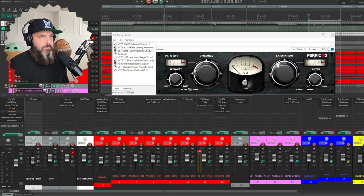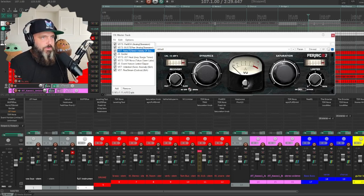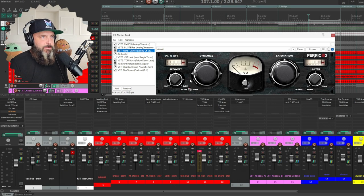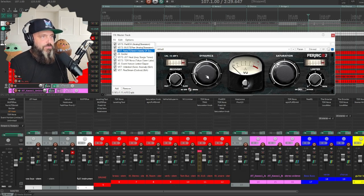And I'm adding probably 30, what's that, maybe 40% saturation. Then this also has some compression to it too.